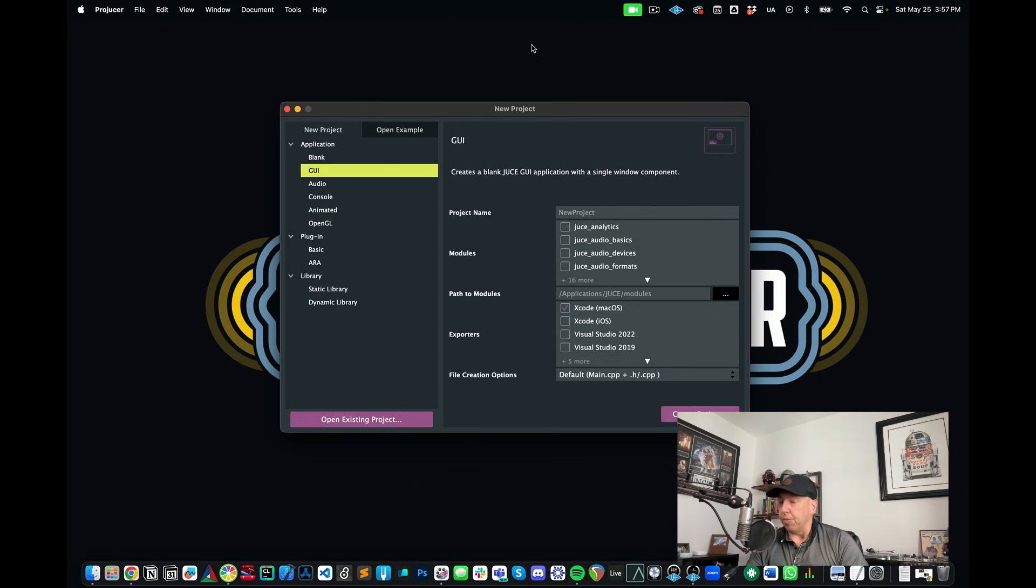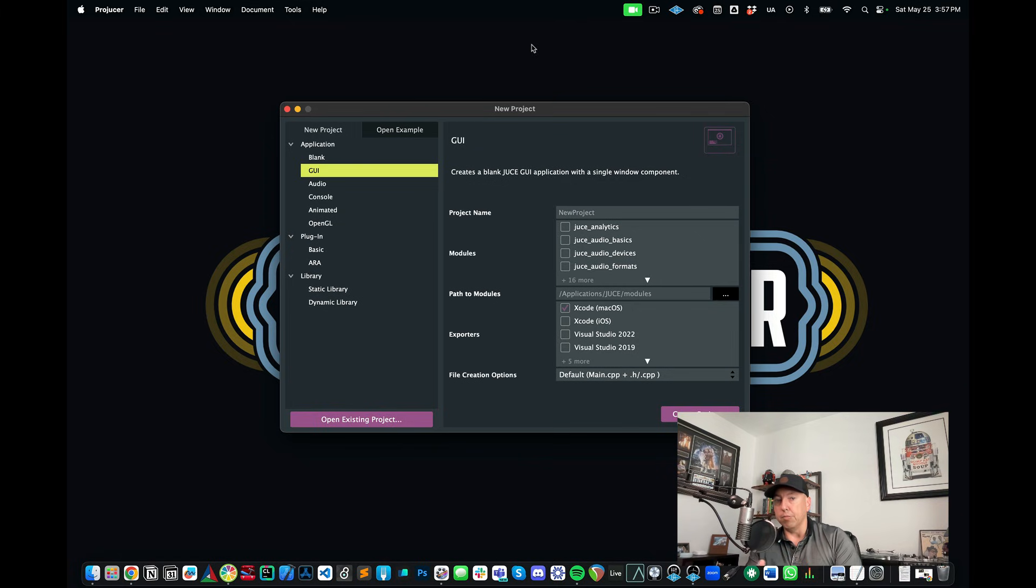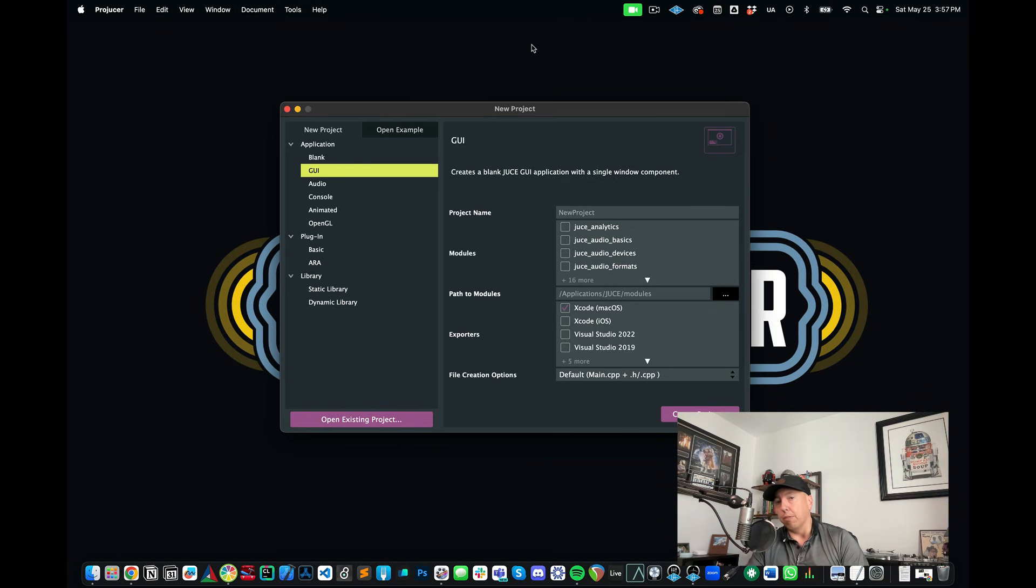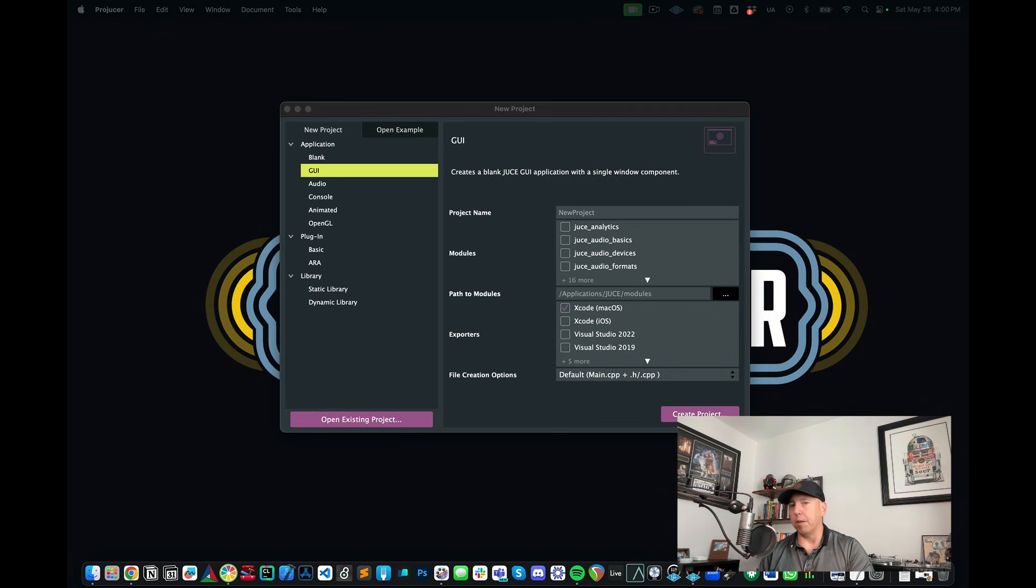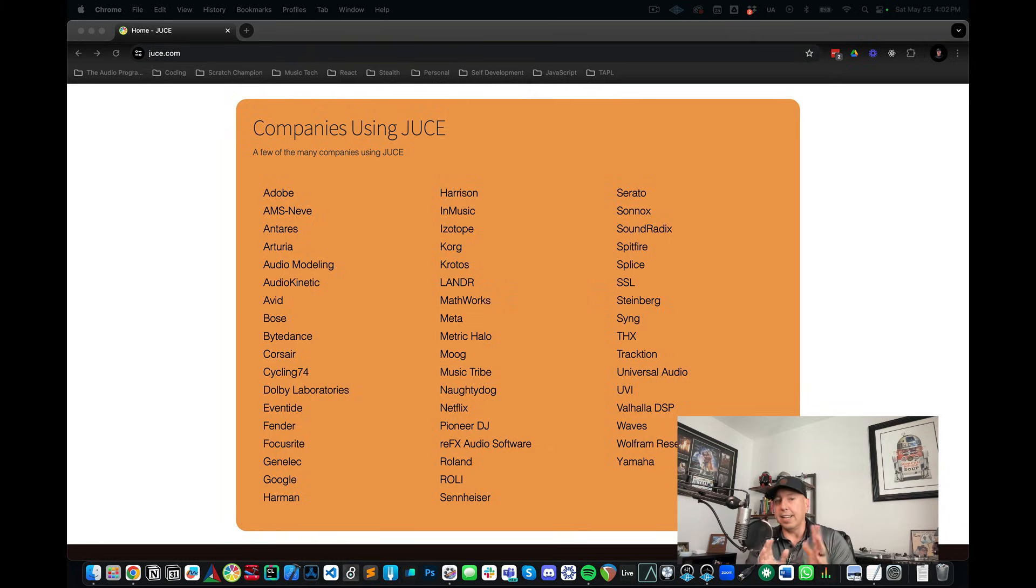Another thing that's awesome about JUCE is that once you start getting to a point where you need to use more complex build systems that it also has CMake support as well. Getting set up and running with the Projucer is an area that we're going to cover in our next tutorial.